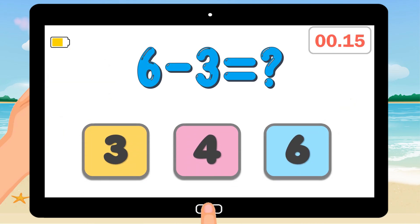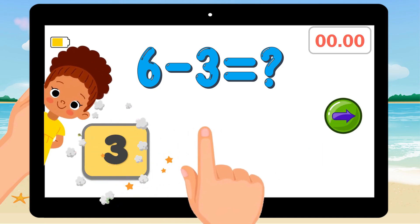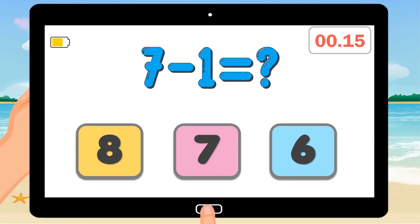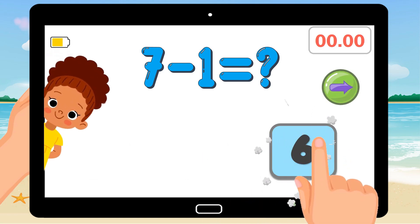6 minus 3 equals. Correct answer is 3. 7 minus 1 equals. Correct answer is 6.